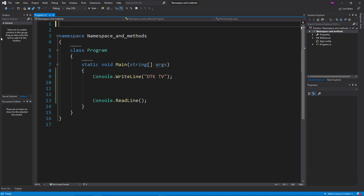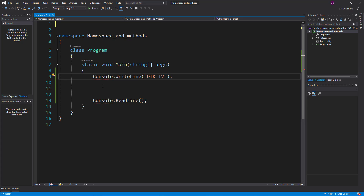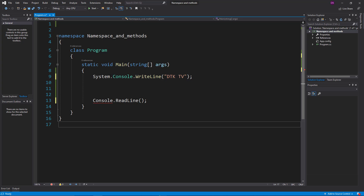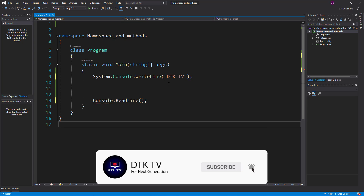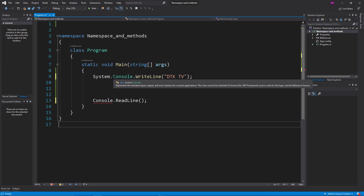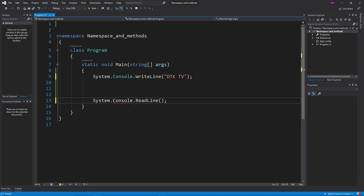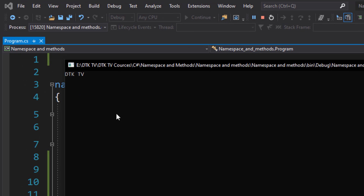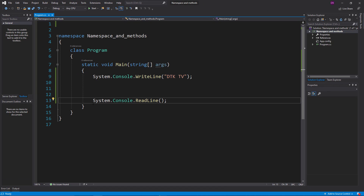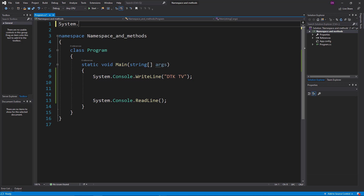If we use the 'using System' namespace, we can use the Console namespace. We can use the class and type in the system. We can use the Console namespace and the WriteLine. Once we run it, we can change the system namespace.